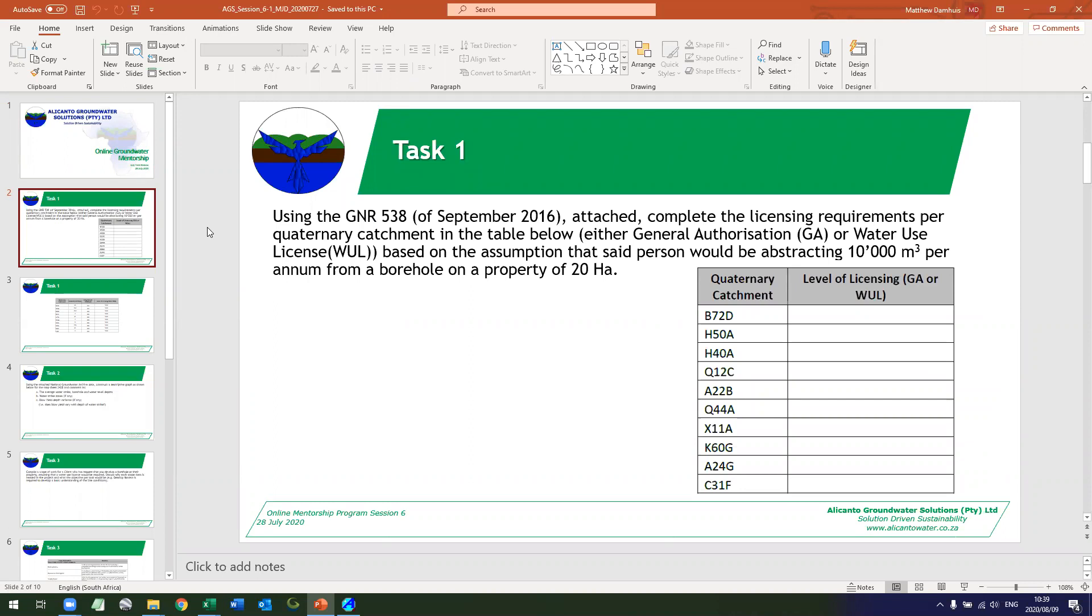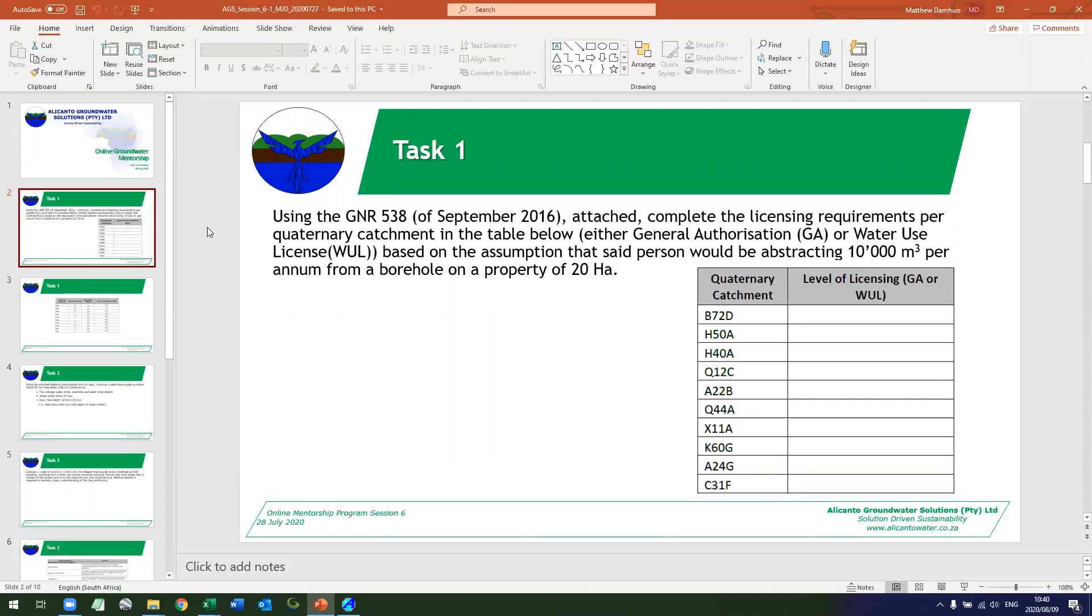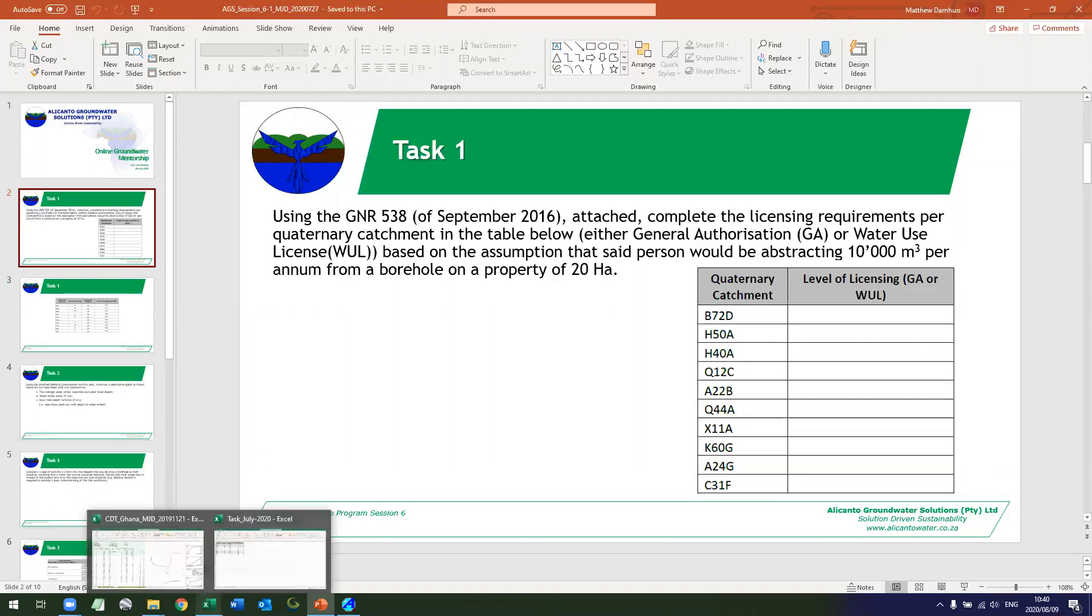The first task was to use the GNR 538 of September 2016 to determine the licensing requirements for the catchments listed in the table below, where the client wanted to abstract 10,000 meters cube per annum from a borehole on a property with the size of 20 hectares.